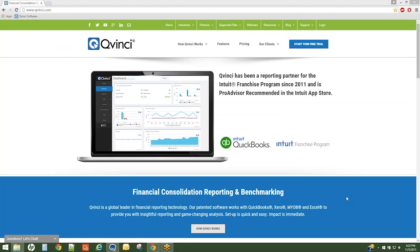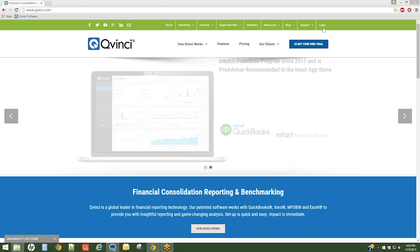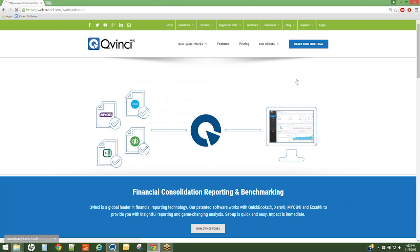A contributor will log into their QVinci account by visiting QVinci.com and clicking the Login tab.